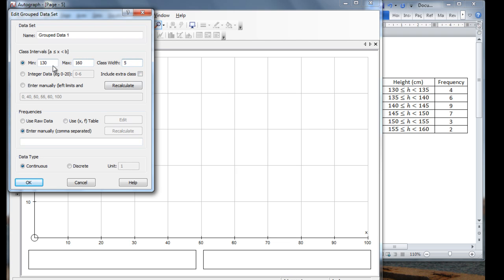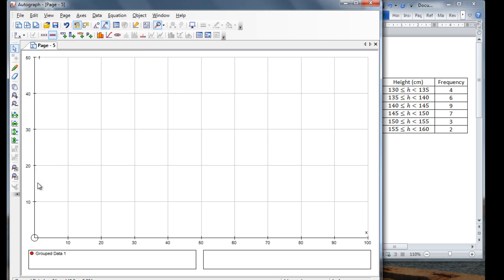Once I've put that in, I need to come down here and enter in the frequency values. So I just enter in 4, 6, 9, 7, 3, 2. Once I've done that, and it's continuous data, I just click OK.